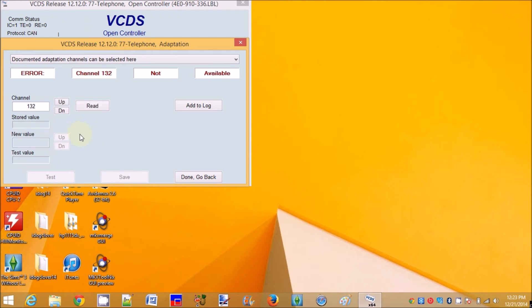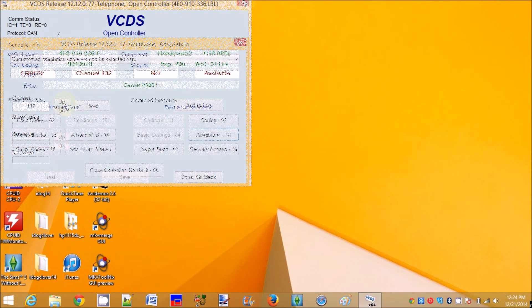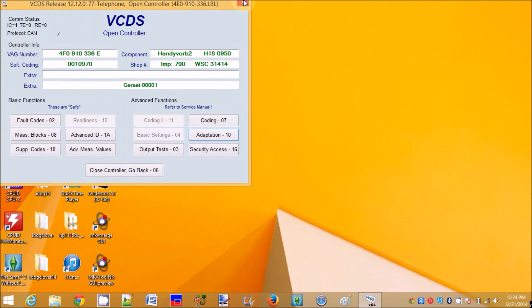32. I don't know what 32 is. It doesn't say. Let's see.